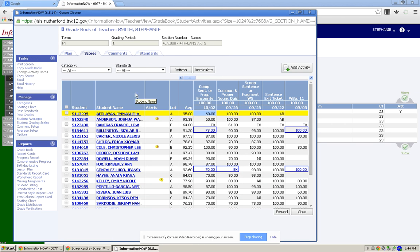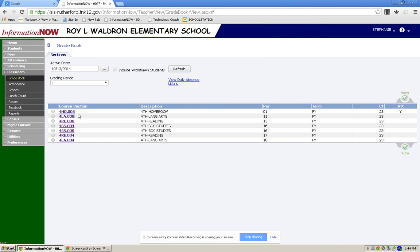And now those grades are posted. You will go back and continue to do that for each of the classes that you teach and have grades recorded for.